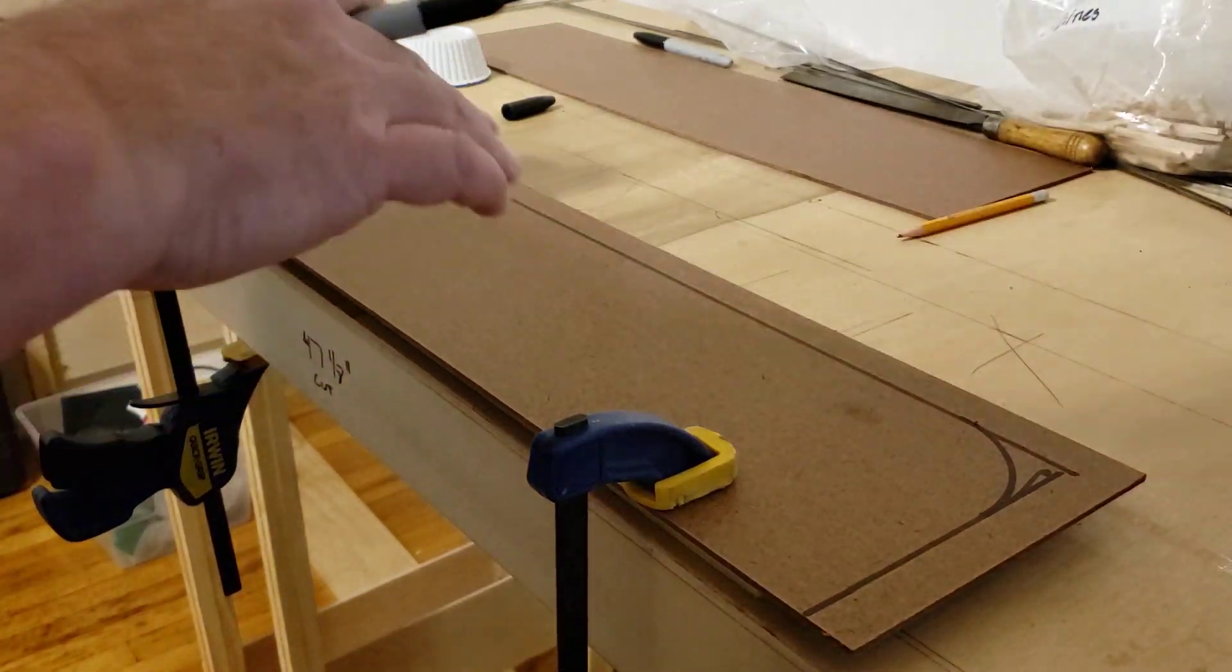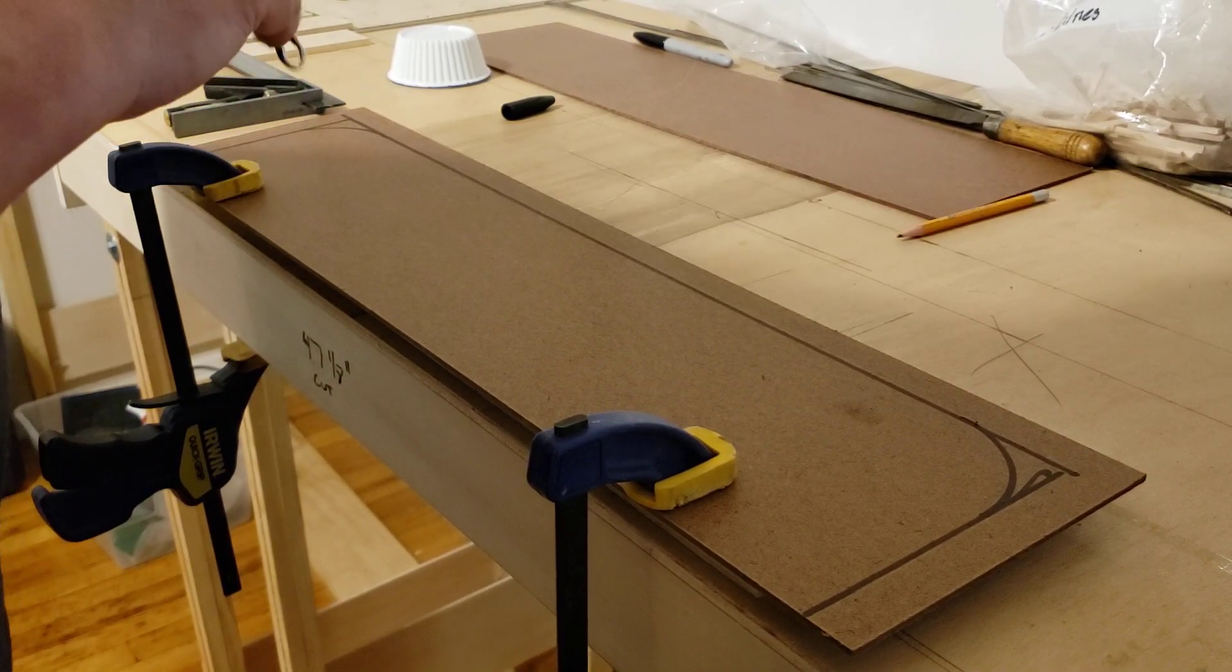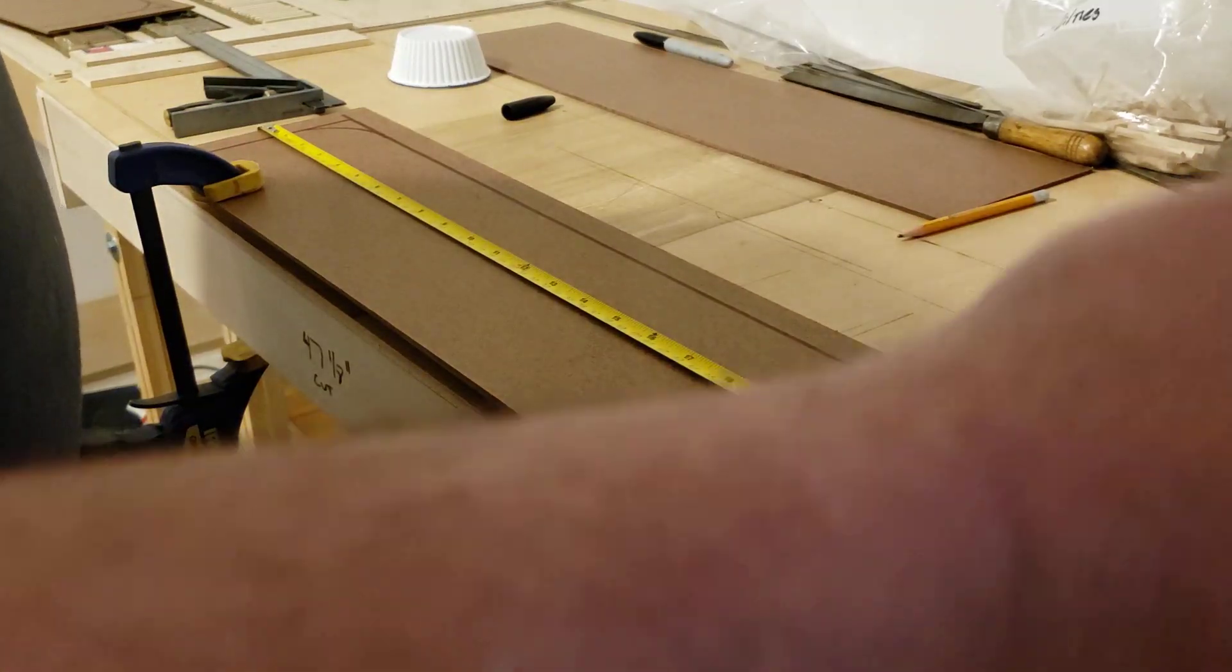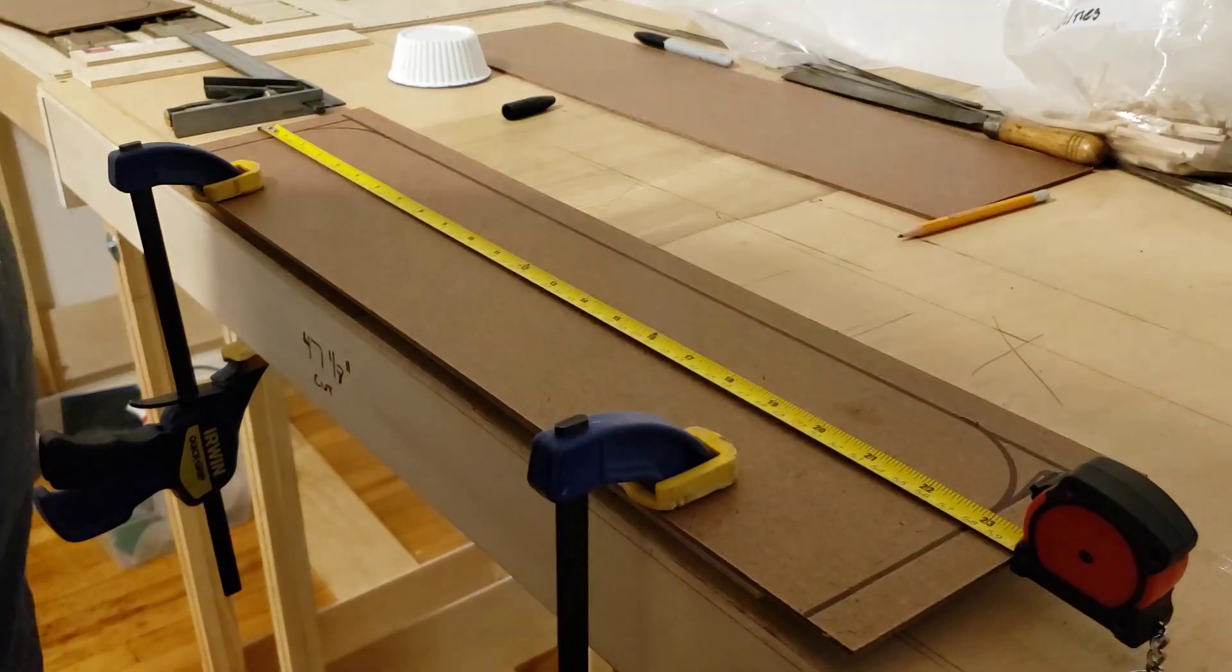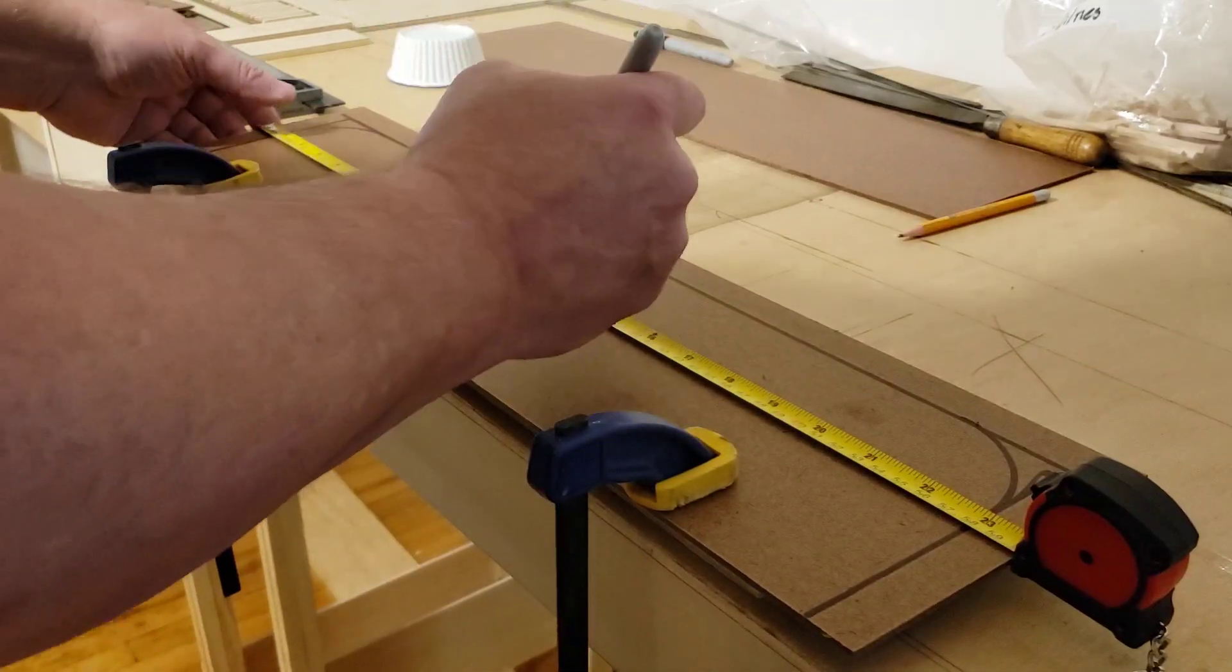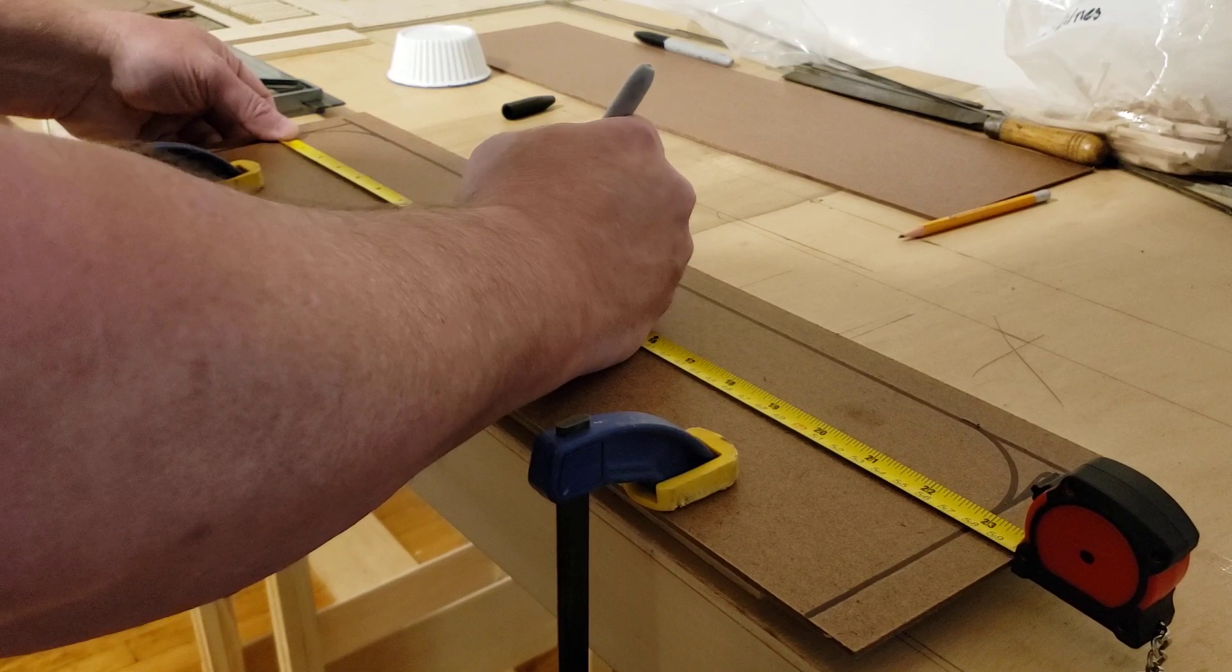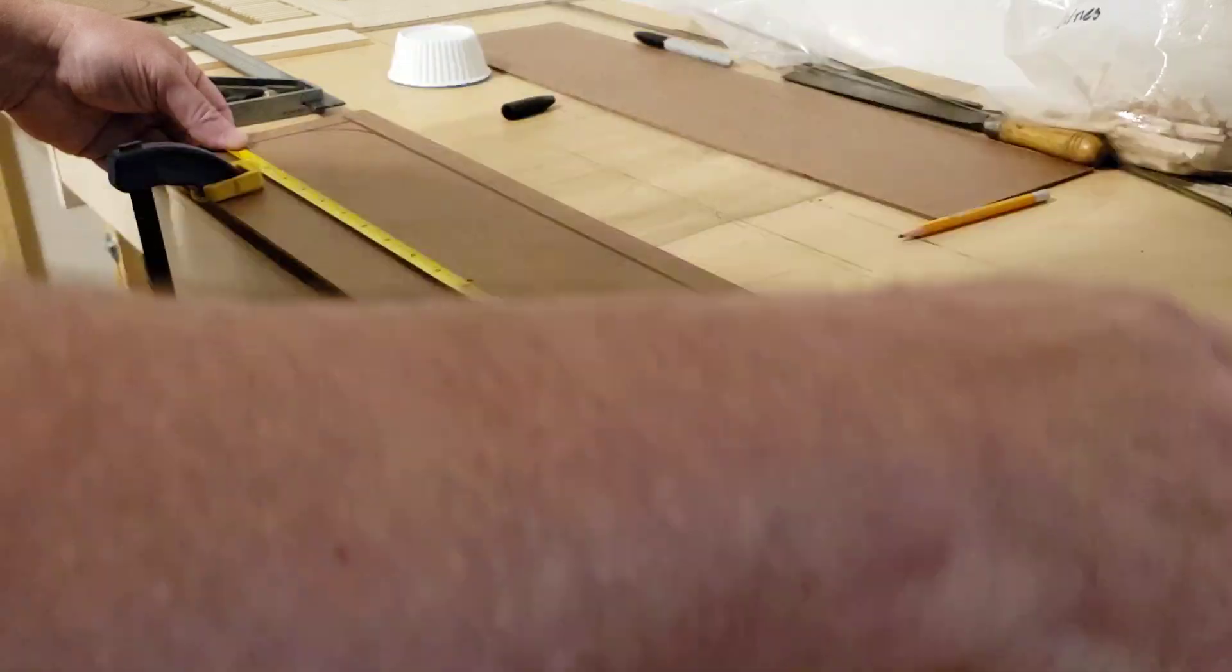Now what I do is, I have to find the center of this. This is 23 and 5 eighths of an inch wide. All these pieces are. So, I need to find the center of that. So, half of 23. So, half of 20 is 10. Half of 3 is 1 and a half. And we got the 5 eighths. All right. So, divide it all in half. It comes out to 1/16. So, it's 11, and just on the 16th mark, it pairs the 3 quarters.